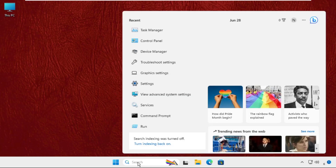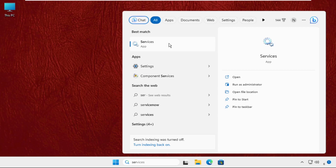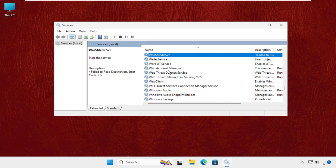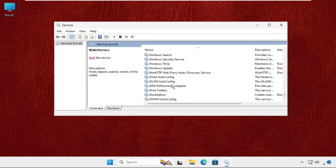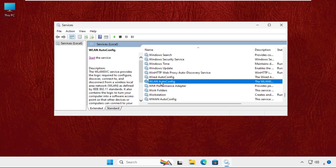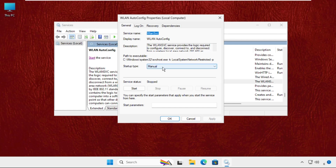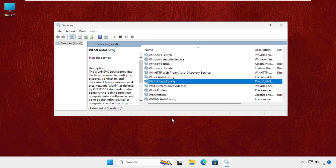Now go to the search bar and type Services and click to open it. Once we are here, find WLAN — keep scrolling down and find WLAN AutoConfig. Right-click on it, select Properties, and make sure you set the Startup Type to Automatic. Then click Apply, then OK, and start the service.